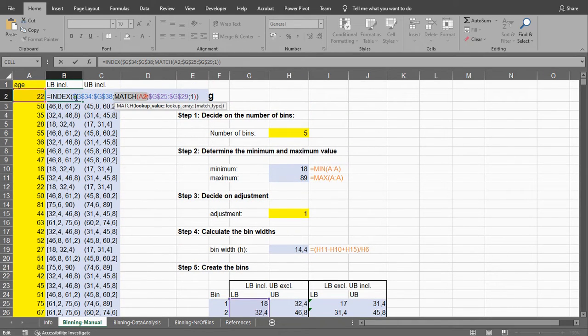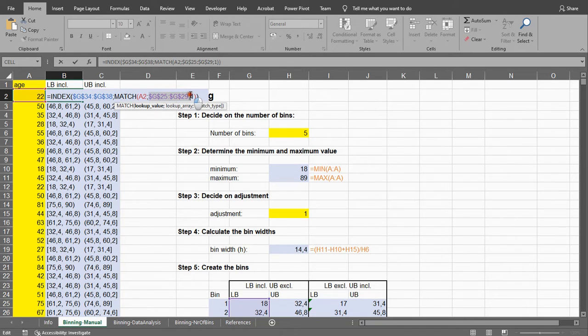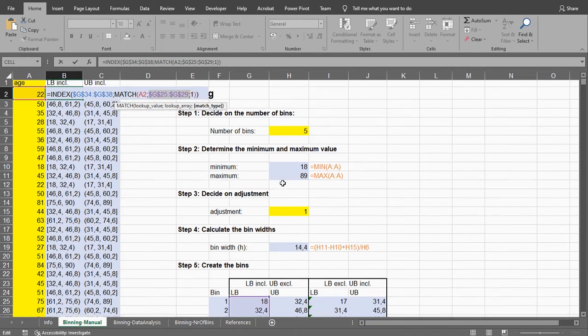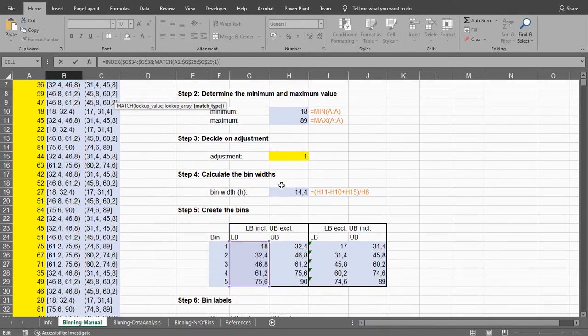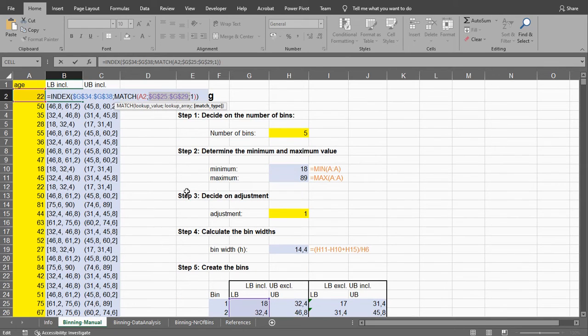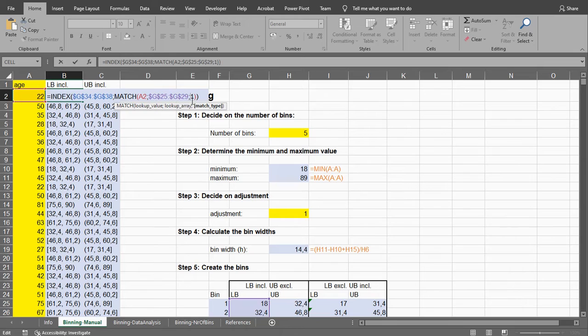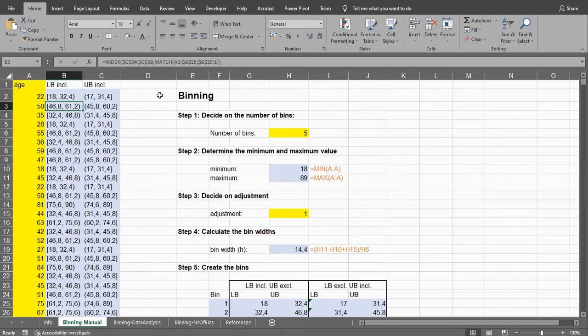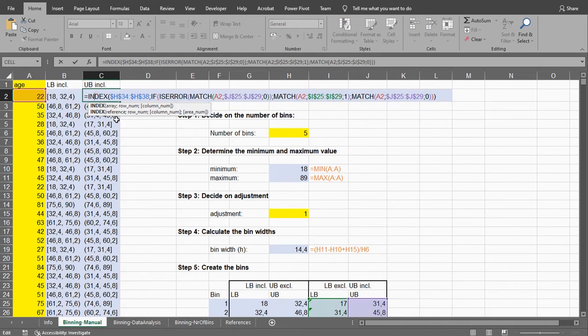And then match the value in the range that are my lower bounds for that one. And then simply 1, so that it's doing a range lookup. And that will give you every time the correct bin. Same thing here.